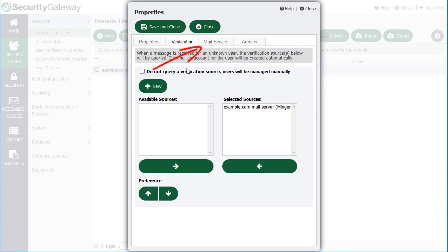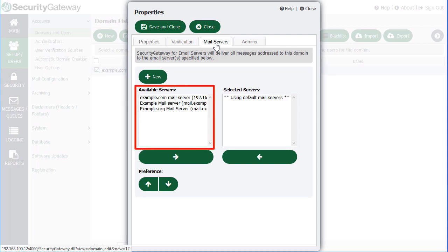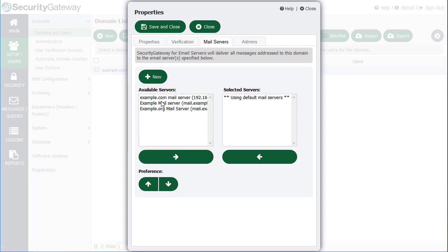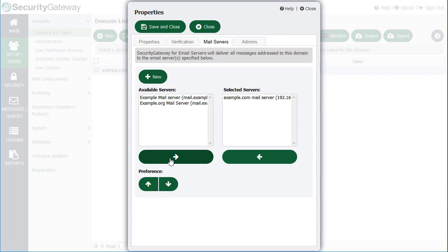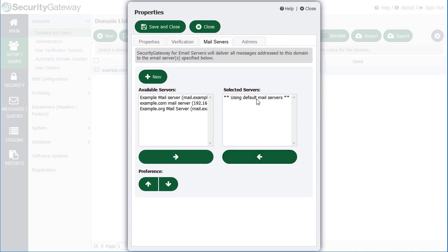If we move on to the Mail Servers tab, these are the mail servers that will be used by this domain. You would simply pick the mail server that this domain is using and then select the arrow here to move it from the Available Servers column to the Selected Servers column. If you don't assign a mail server to a domain, then the default mail server will be used. When setting up a mail server in Security Gateway, you have an option to designate that particular mail server as a default mail server to be used when mail is to or from a local domain that has not been assigned its own mail server.